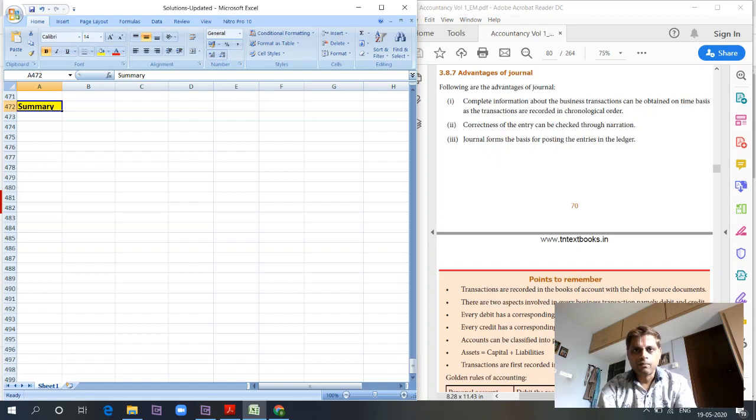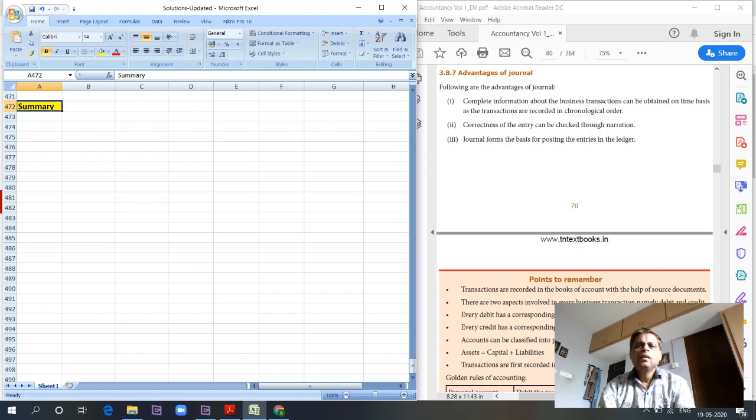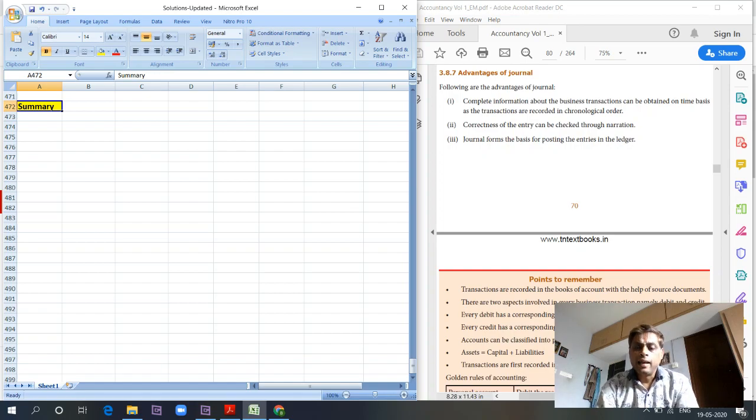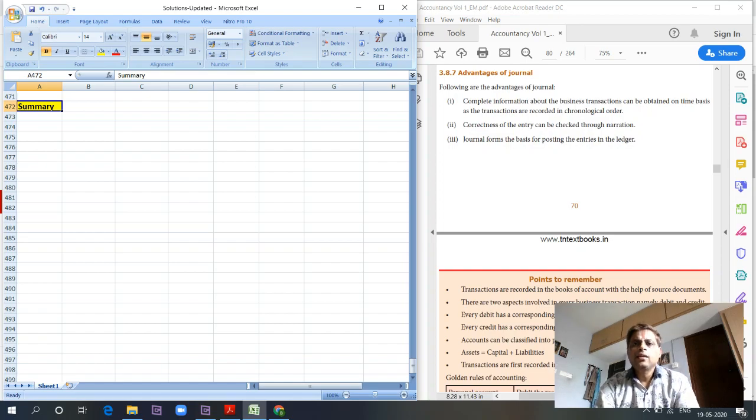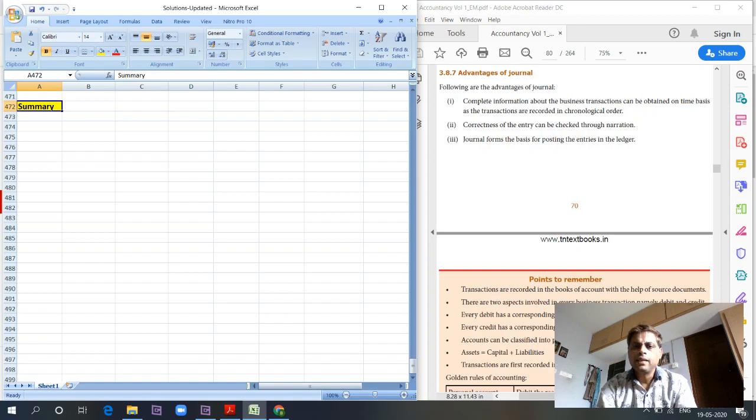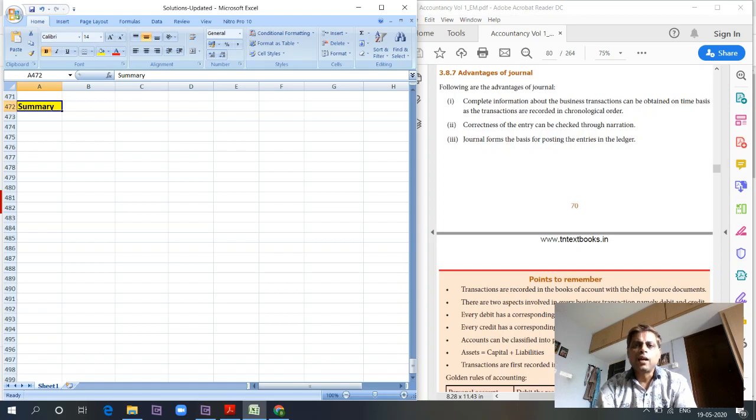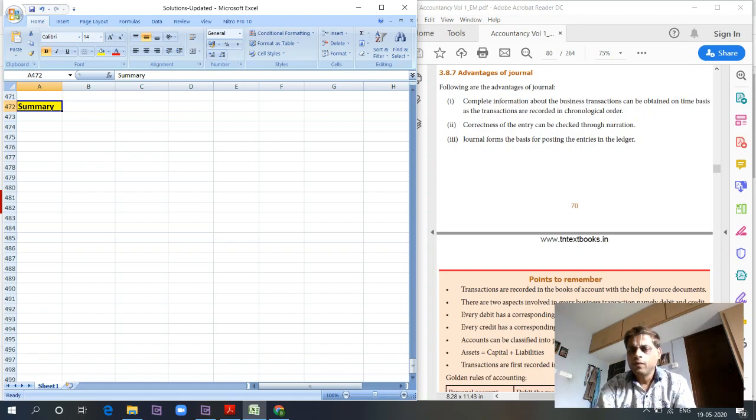The next important point to remember while processing journal entries is: transactions have to be entered only based on the source document. We discussed source documents like pay slips, salary vouchers, invoices, purchase invoices received from suppliers, and goods receipt notes. There should be some source document based on which alone a journal entry has to be processed.